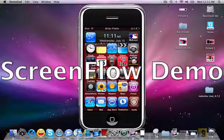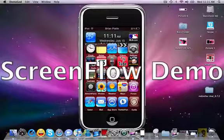Hey, it's W2 with ProductZero, and today I'm going to show you guys how to show your iPhone or iPod Touch's screen on your Mac computer. This will only work for Mac, not PC users, so sorry PC users, this is only for Mac.